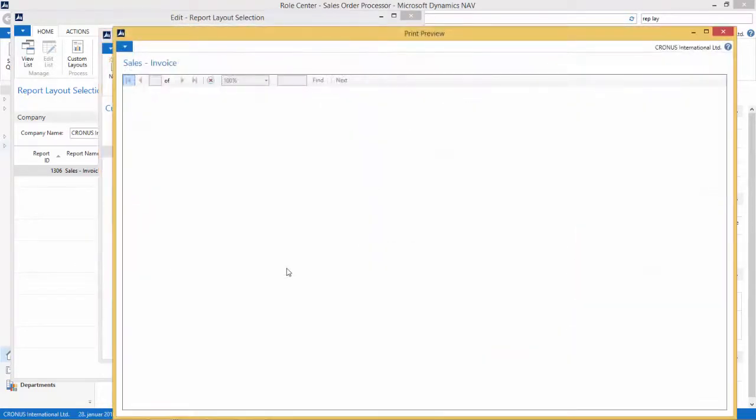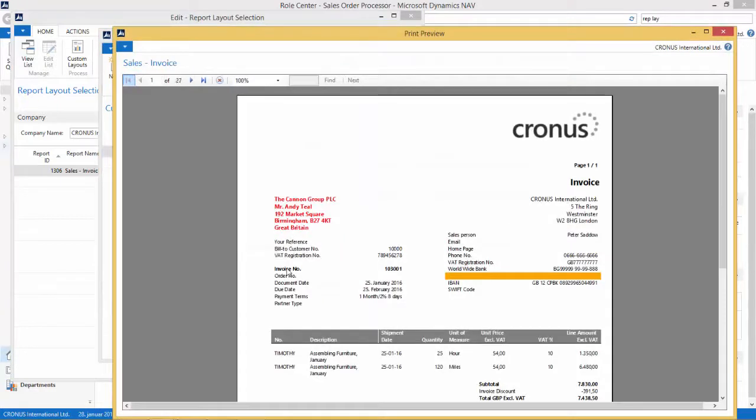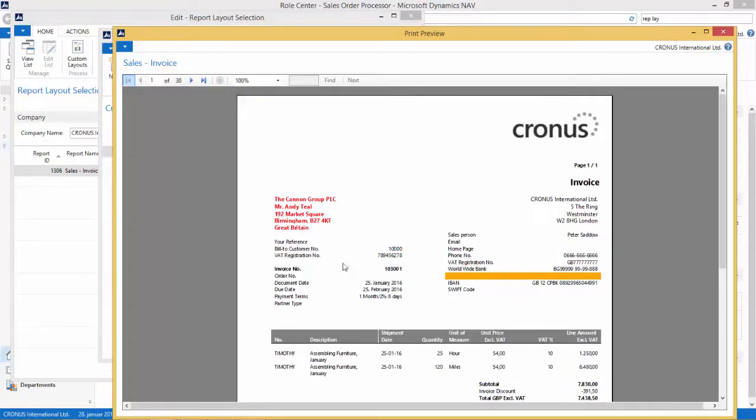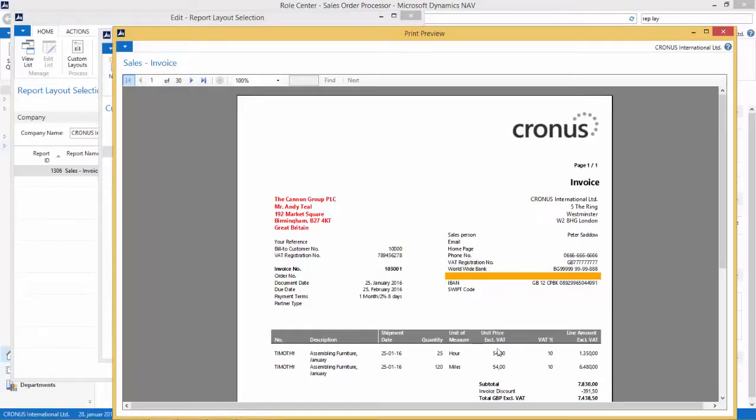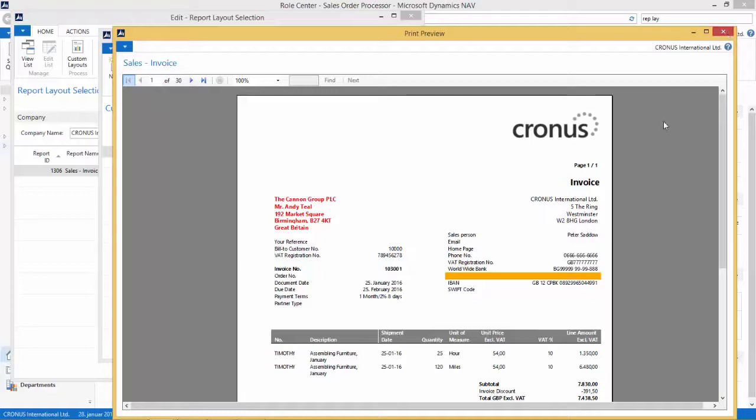And I can see all the changes I've done over in report builder. My address field is now all red, my invoice number is bold, I have moved this field here and put in this orange bar, and all the headers here are now in gray and in white color.